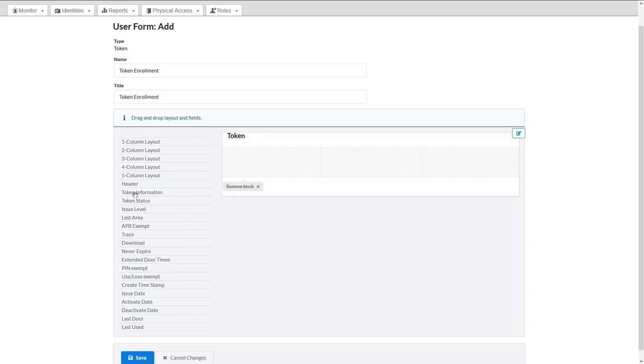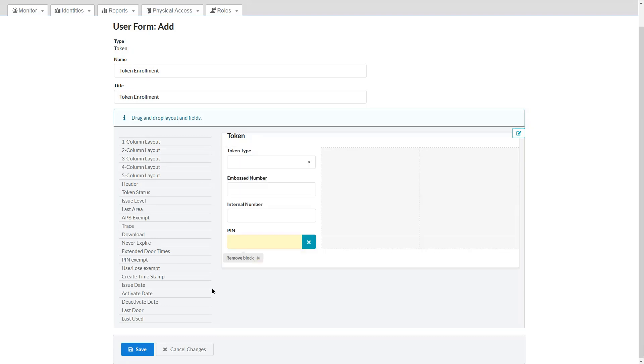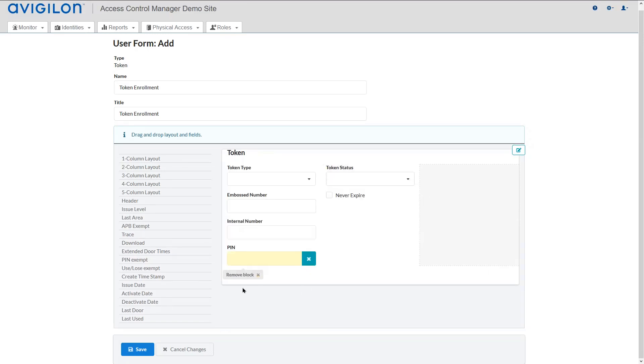Enter the fields. Token Information will add a block with the necessary fields that you need. Add Token Status, Expire, and all the other fields that you need. Once done, hit Save.